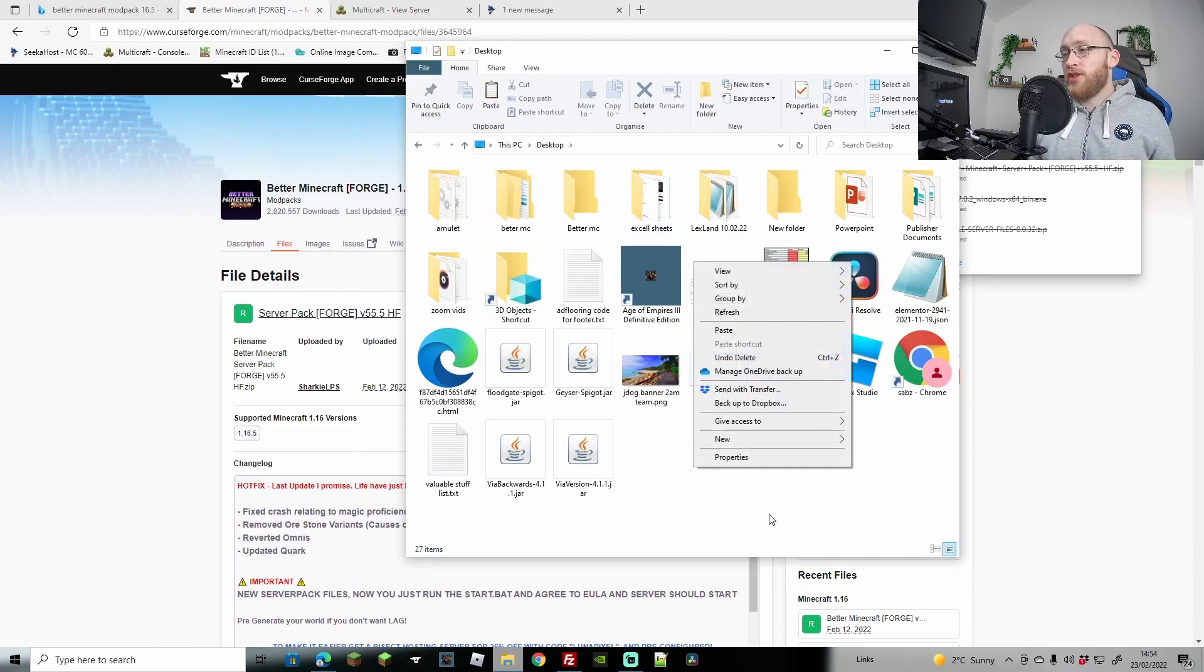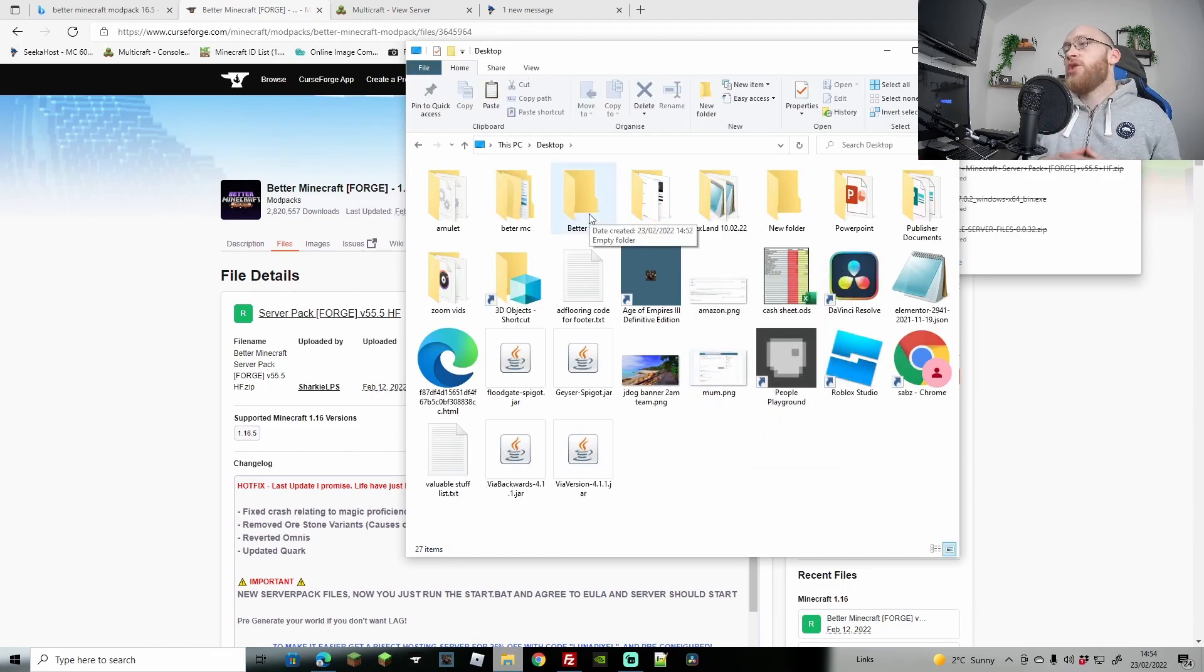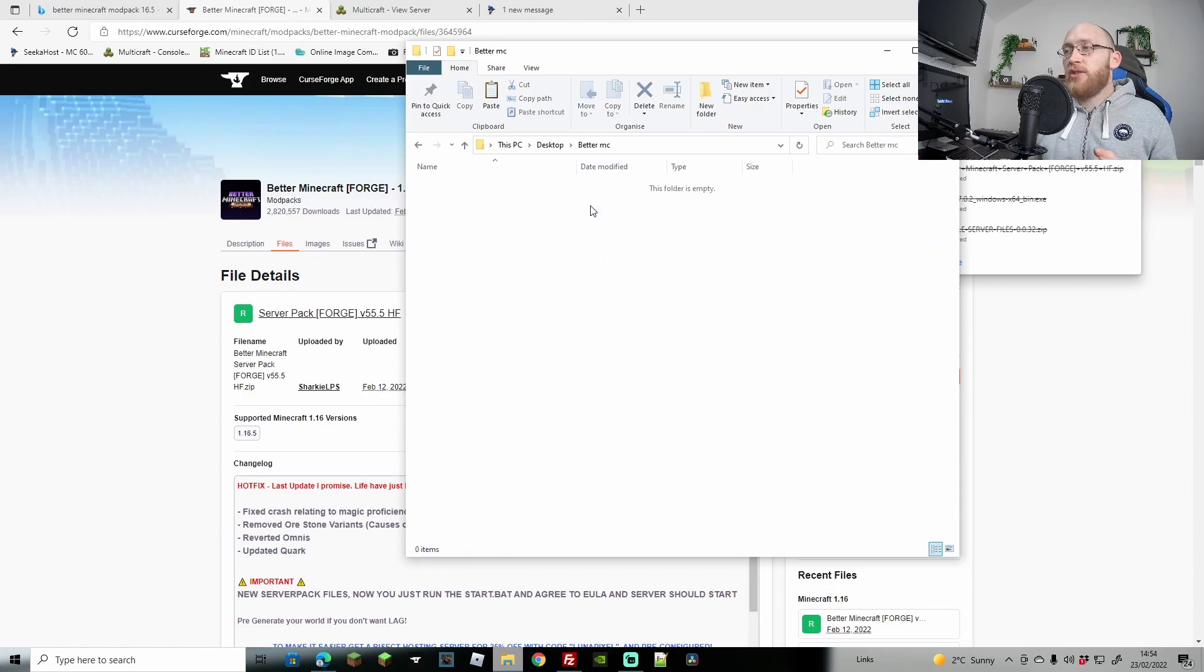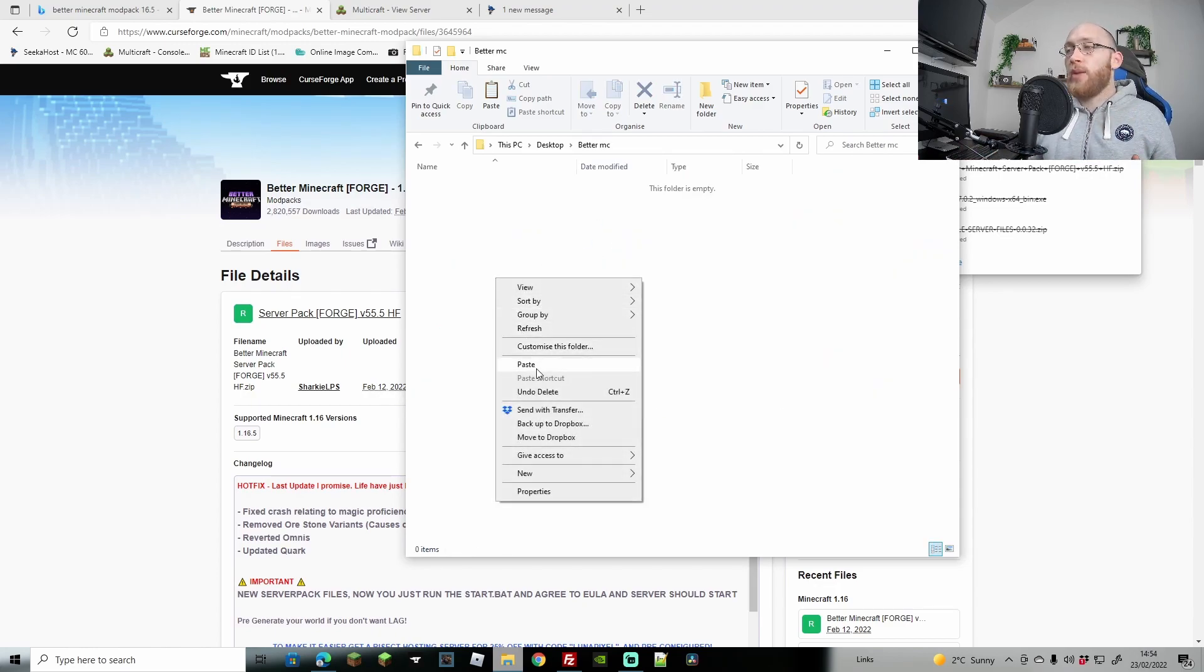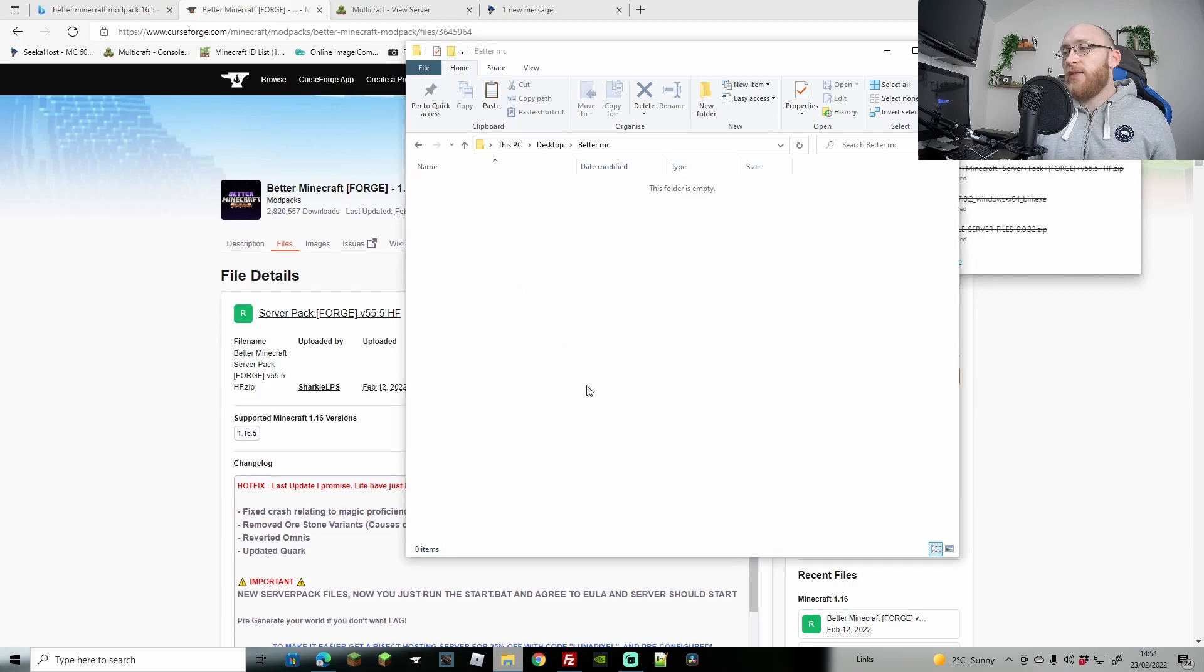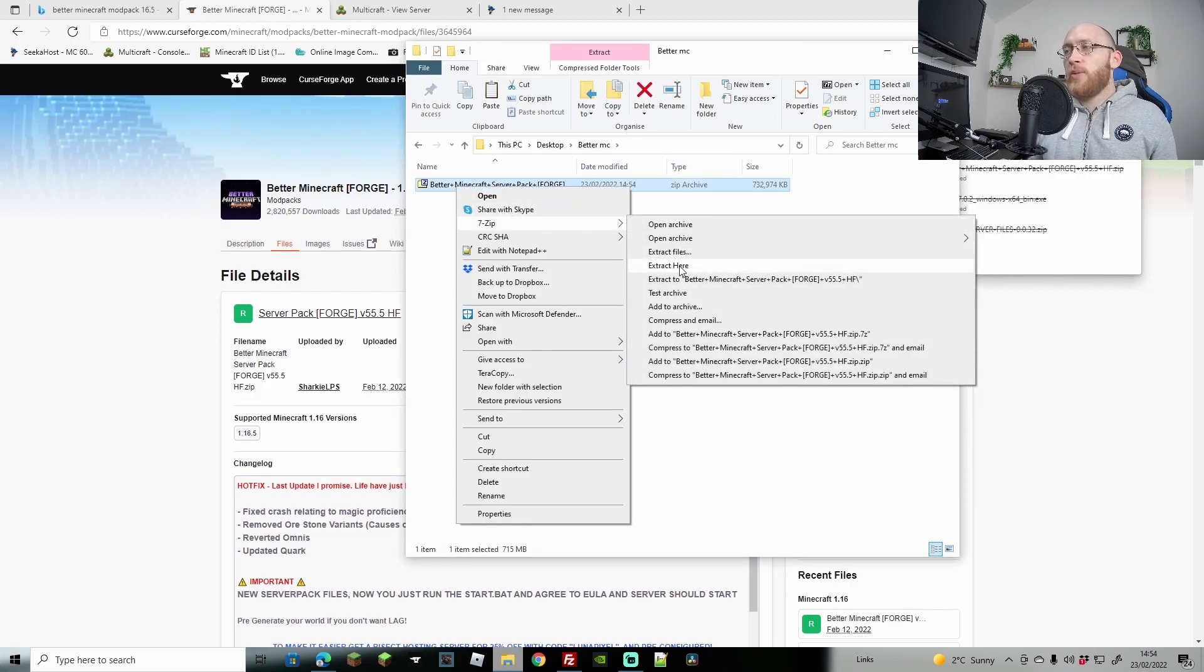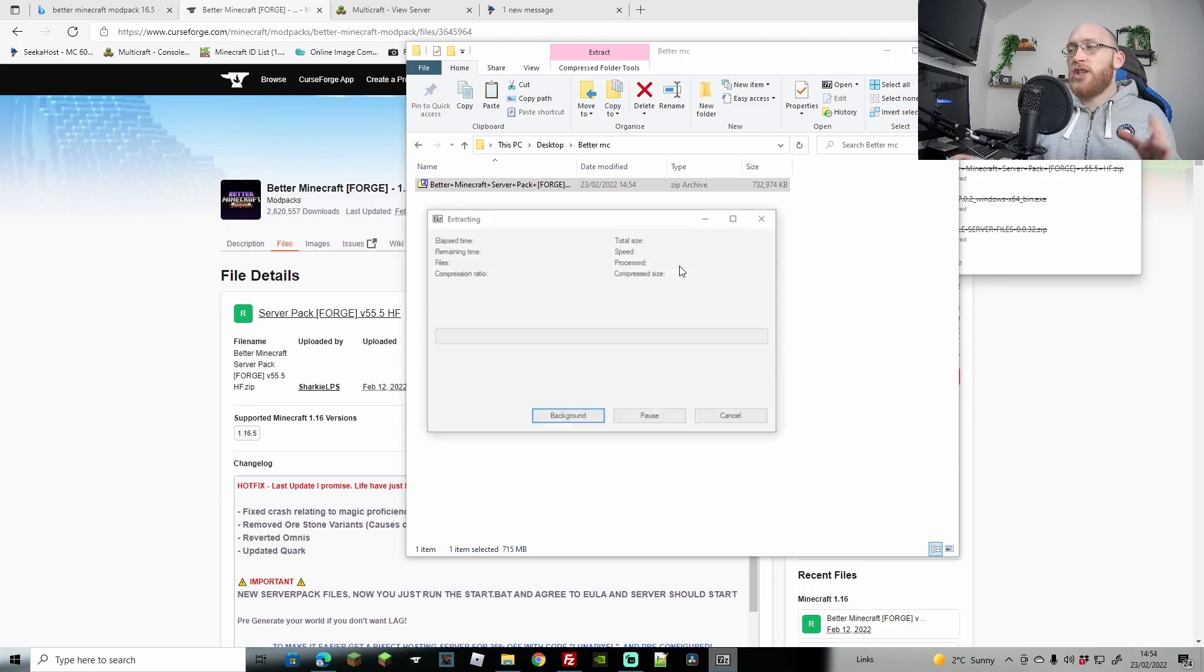I'm going to come to my desktop. I would suggest creating yourself a folder - as you can see I've got BetterMC with nothing in it. I just created a folder and we're going to paste it within this folder. Once we've pasted it, I'm going to right-click, go to 7-zip, and extract here.